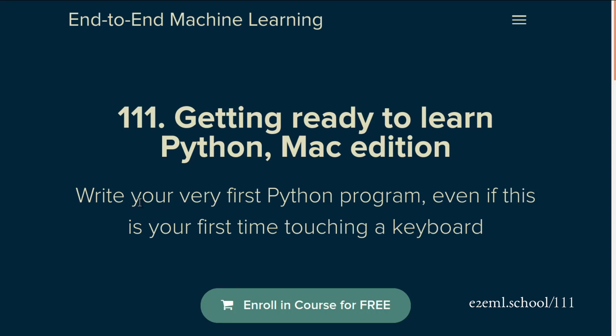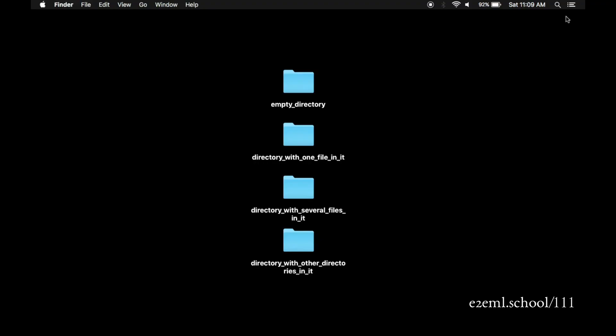This is a video tutorial on the command line in the Mac. It's the second in a tutorial series on getting ready to learn Python, specifically for the Mac. The goal of this series is that even if it's your very first time touching a computer, you'll be able to learn the bits and pieces you need to start to program in Python. The rest of these are listed out at the end-to-end machine learning school at e2eml.school/111.